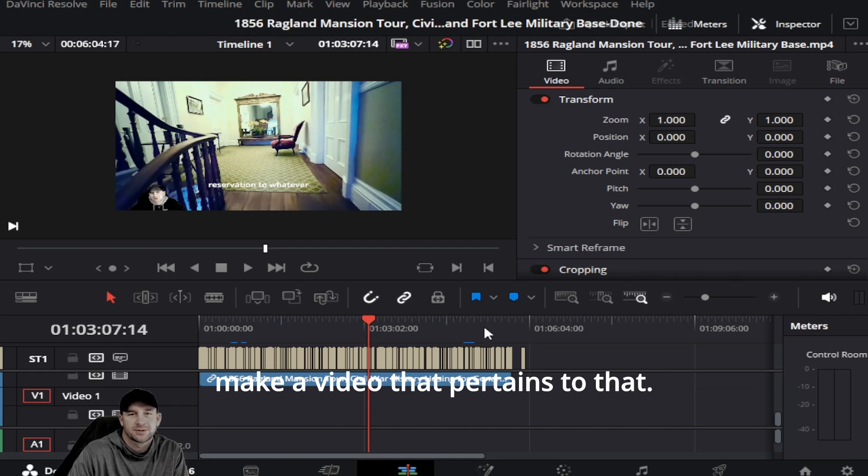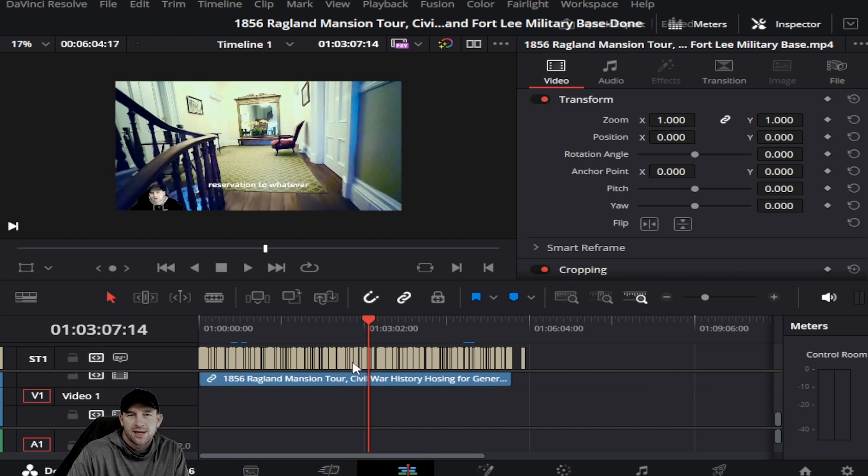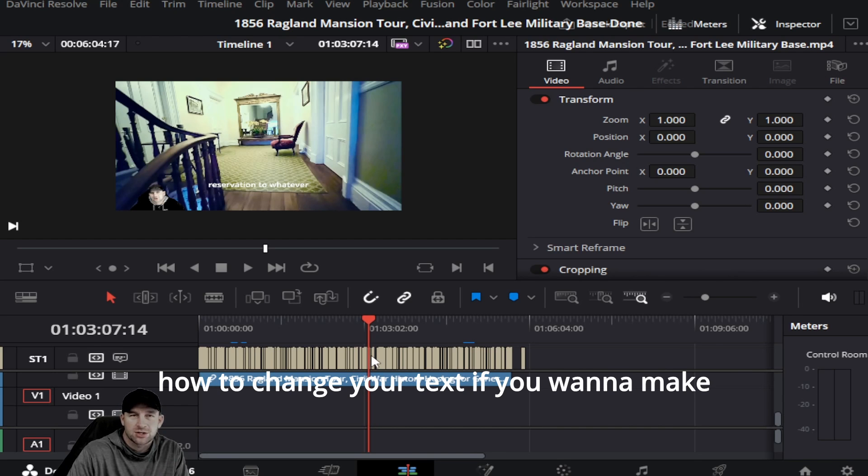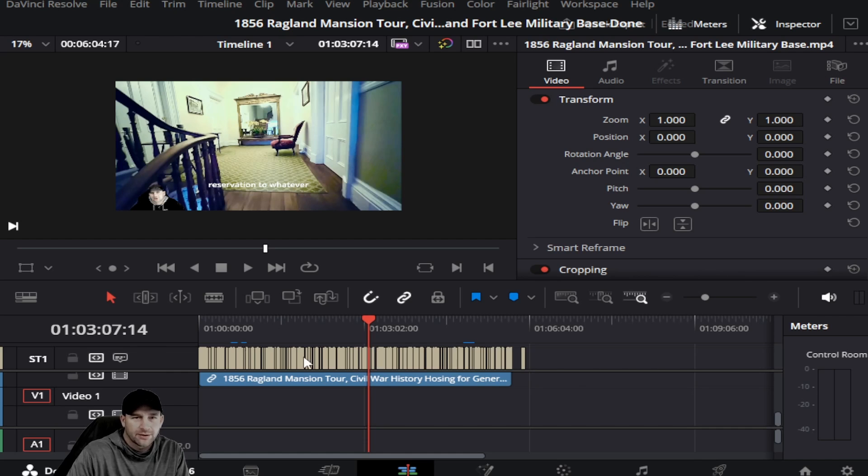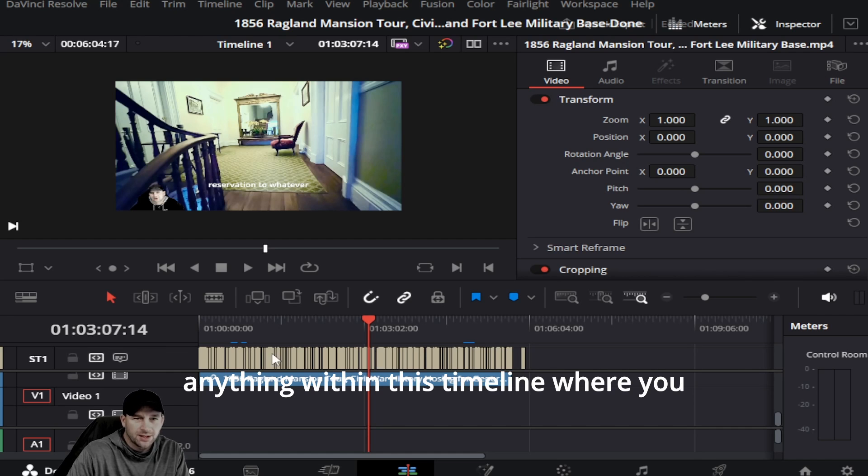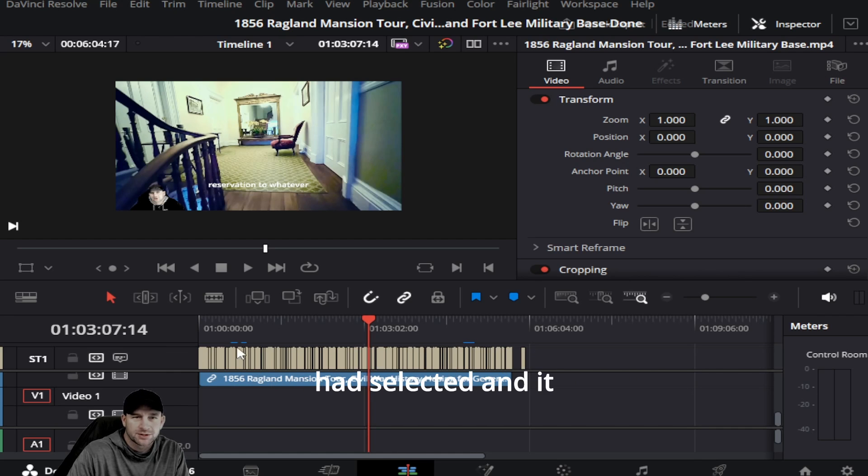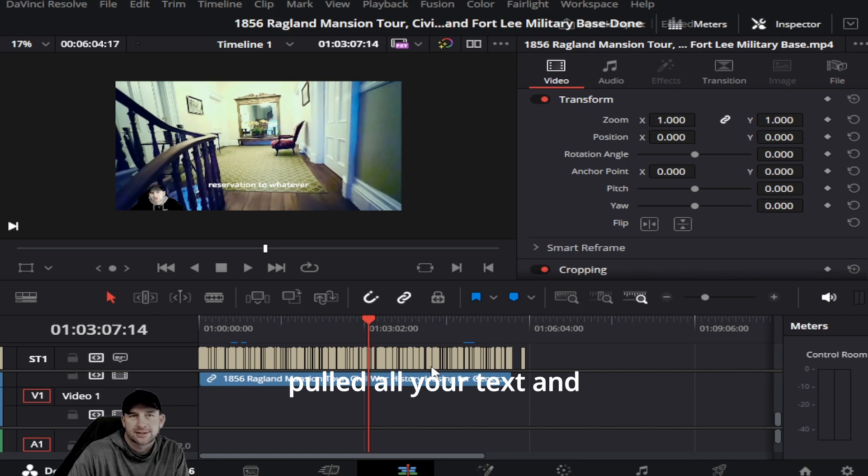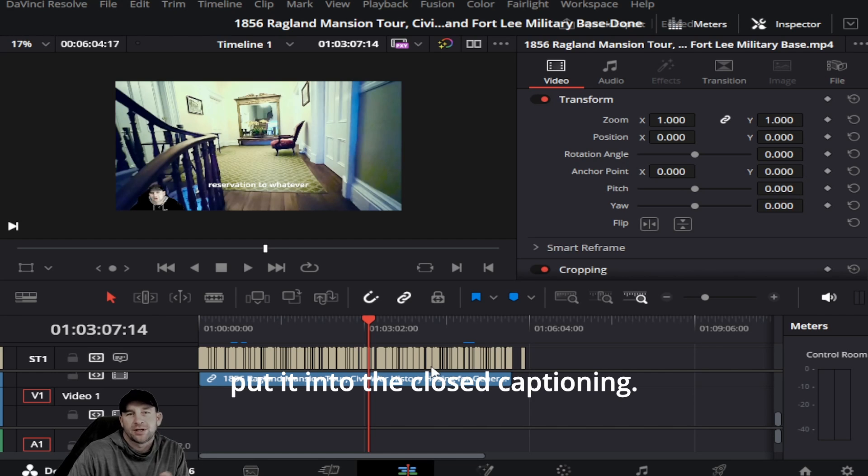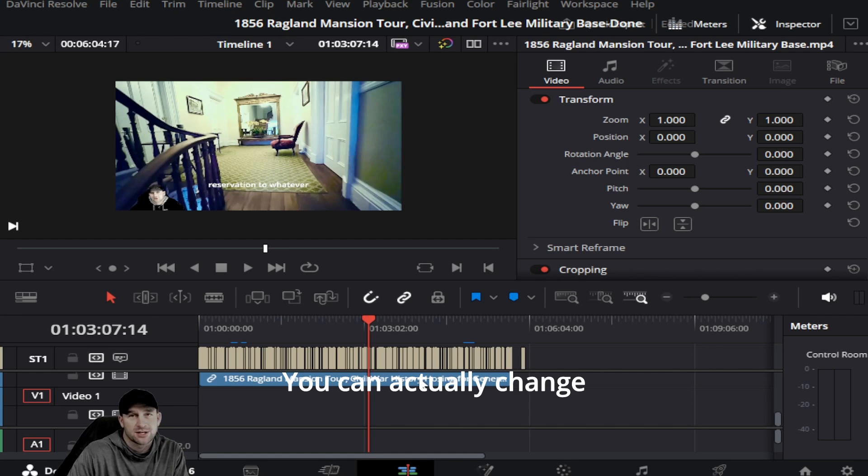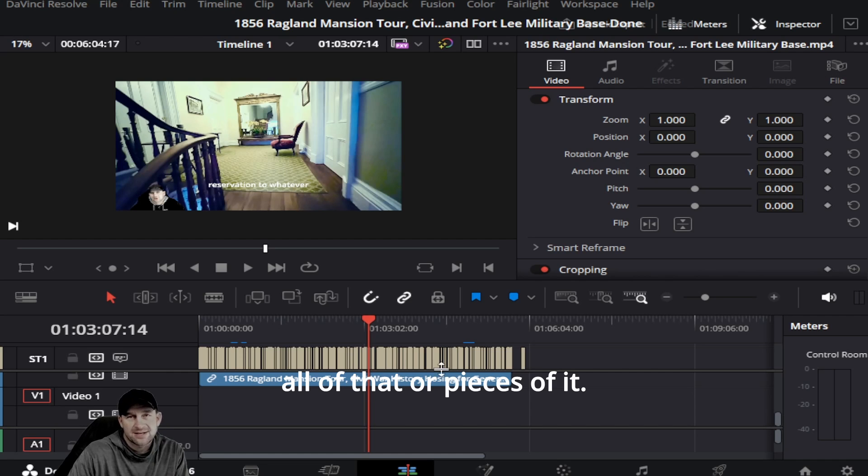Today we're going to be talking about how to change your text. Anything within this timeline where you selected it and it pulled all your text and put it into the closed caption, you can actually change all that or pieces of it.